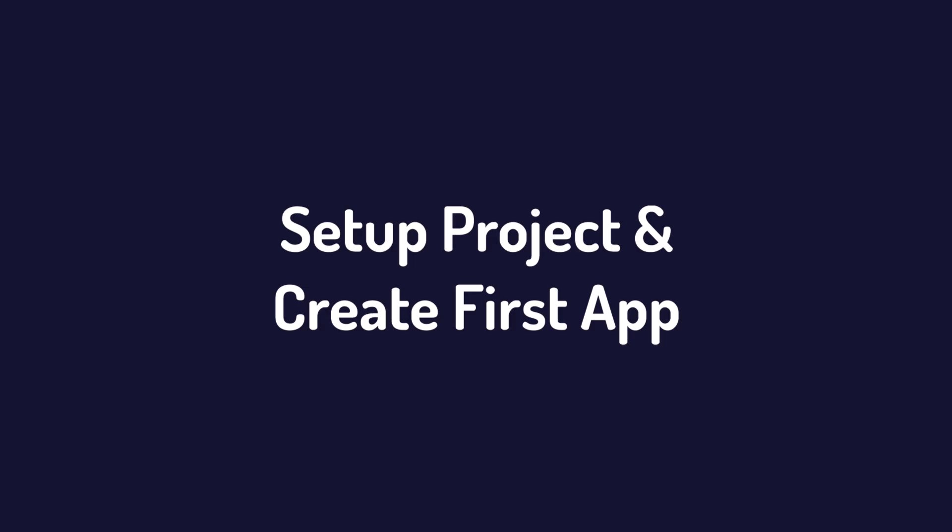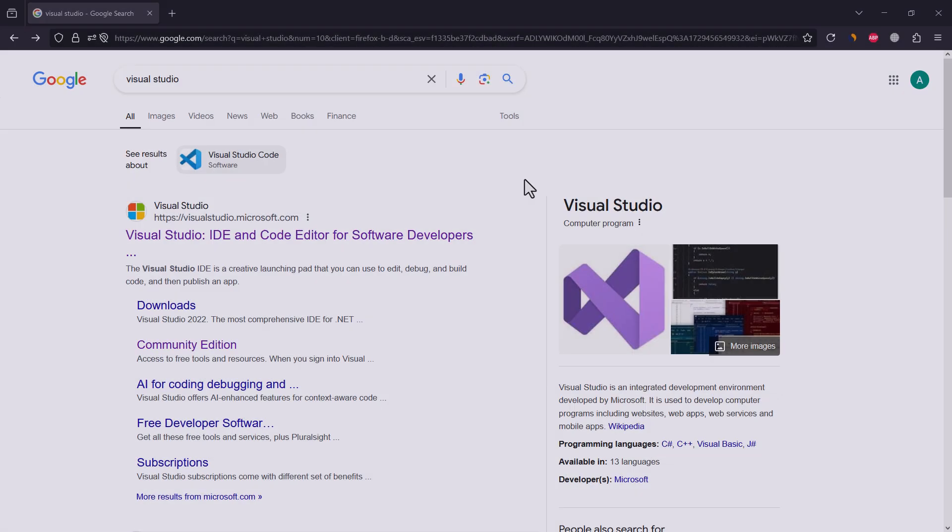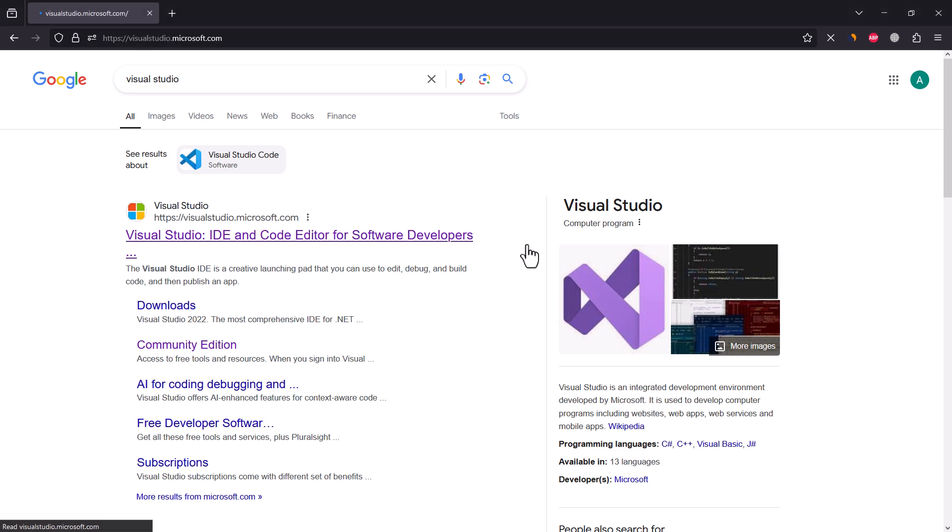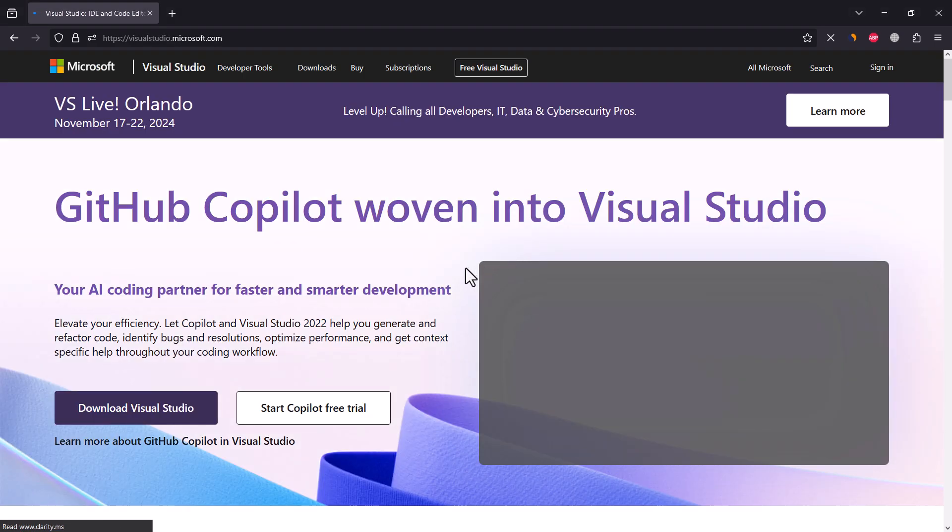Now, we'll create setup for C-sharp programming. For that, search for Visual Studio and open this first official link.